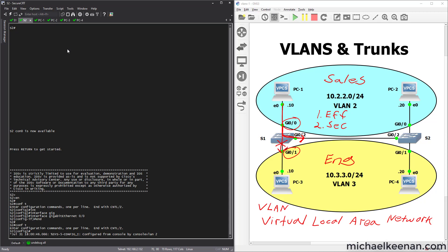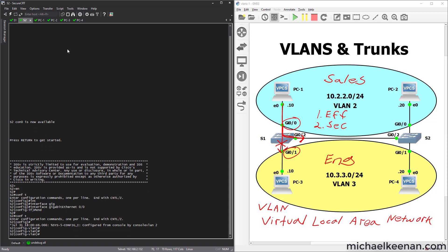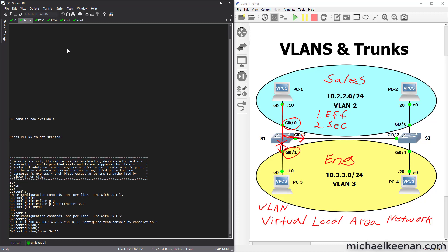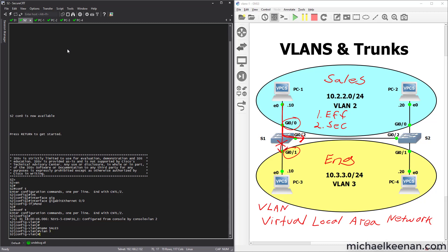We're going to do the same thing over on Switch 2: VLAN 2, name sales; VLAN 3, name ENG.